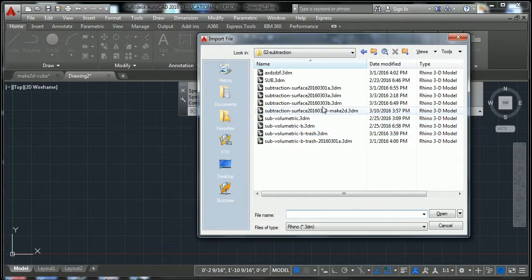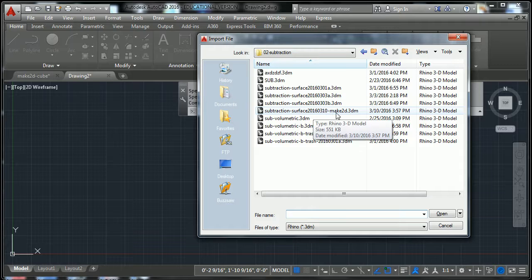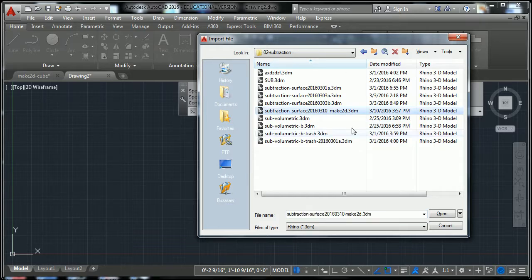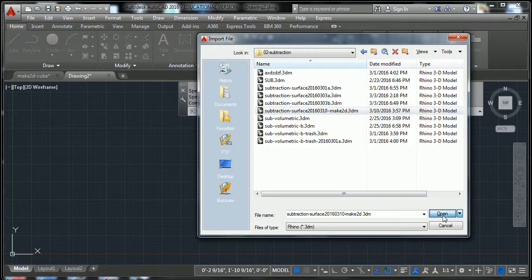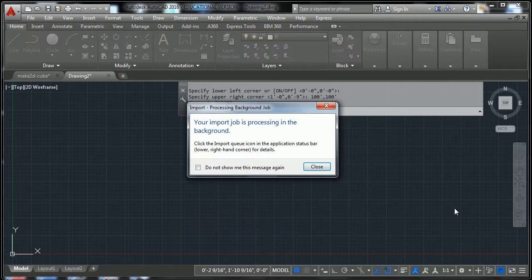So find the file that you made in Rhino of Make2D that was just a vector line drawing, and select that and say open.